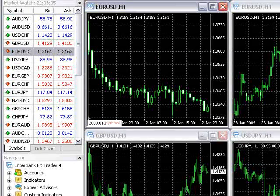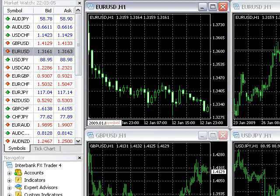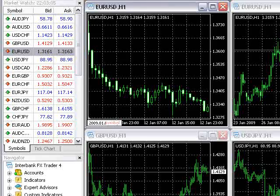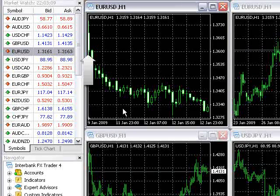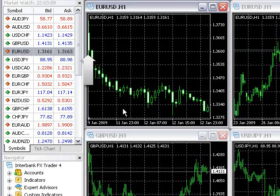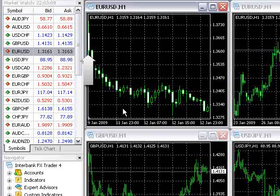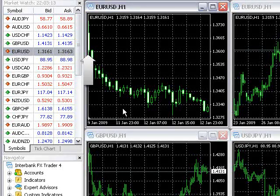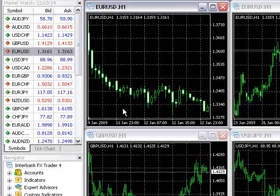Then we type the date and time in and hit Enter. By default, the first candle showing on the chart is the candle that matches the date and time specified.